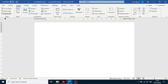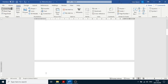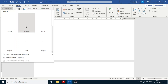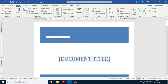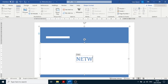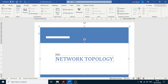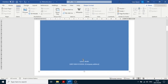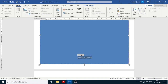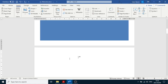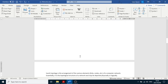Go to Insert, then Cover Page, and choose Banded. Then go over here and type in 'Network Topology' — it automatically goes to capital letters. Then delete all the other items: click on each one, click on the tab at the top, and press Delete. So now we have a cover page.